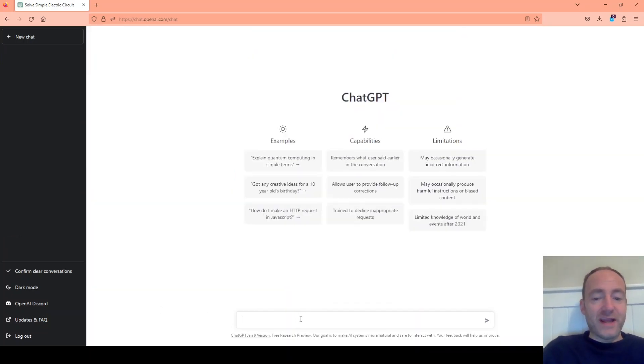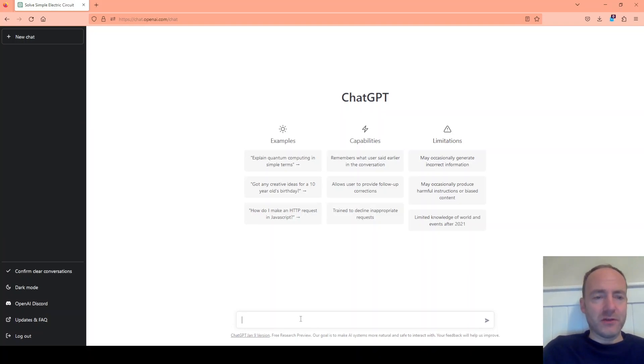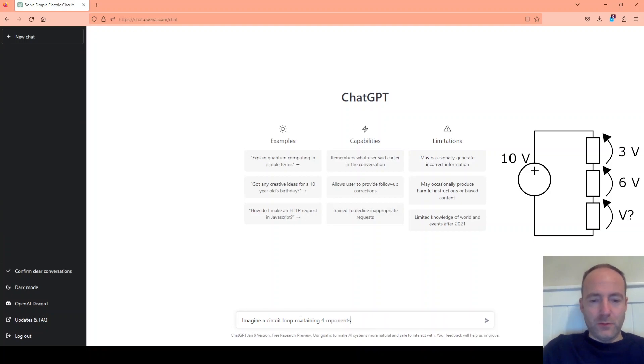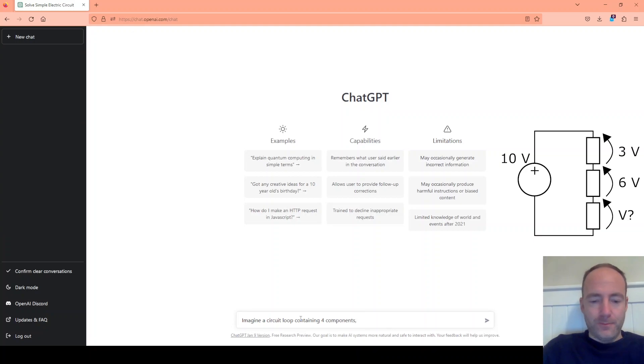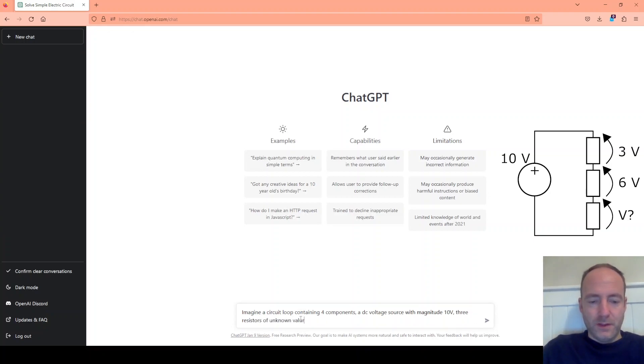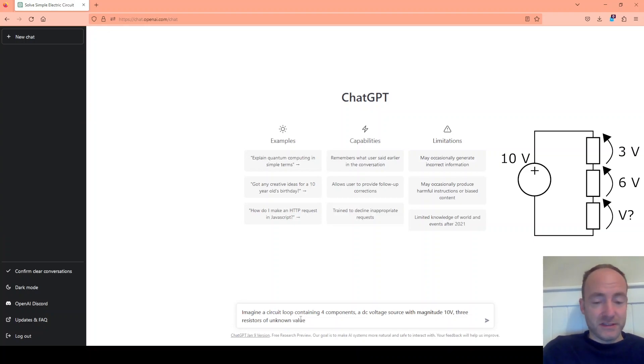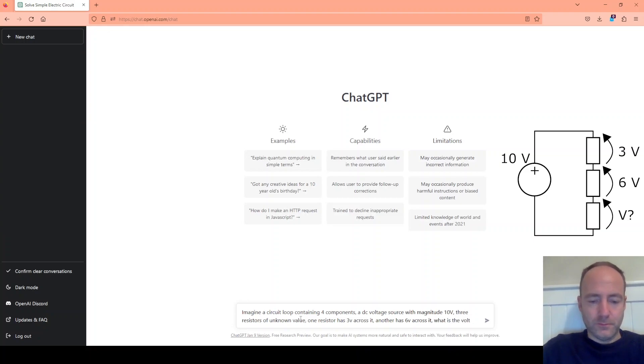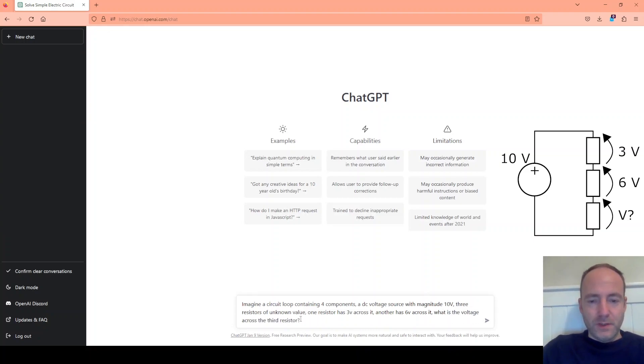Let's try again now with a slightly more complicated circuit that needs a slightly more advanced approach. I'm going to ask it a loop analysis question. So we've got a loop containing 4 components. We've got 3 resistors but we don't know their value. We don't know what resistance they are.